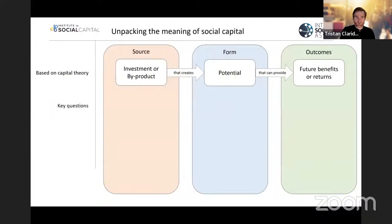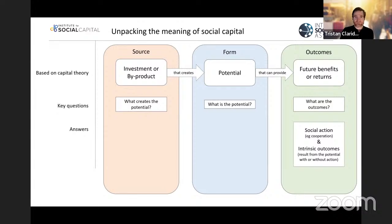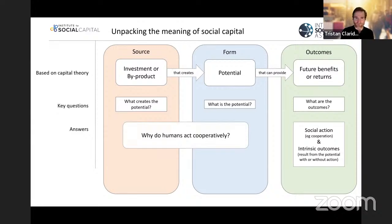So let's unpack the meaning a little bit more. The logic of capital is that an investment, or a byproduct of some sort of process or activities, creates the potential — this is what we're saying social capital is — that can then provide some form of future benefits or returns. The key questions are: what creates the potential, what is the potential, and what are the outcomes? We've said the outcomes are social actions, but the big question is why do humans act cooperatively — one of the key questions across a lot of the social sciences.